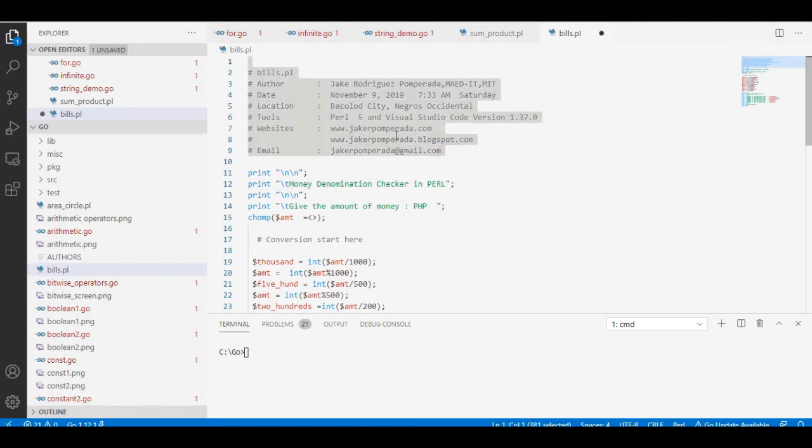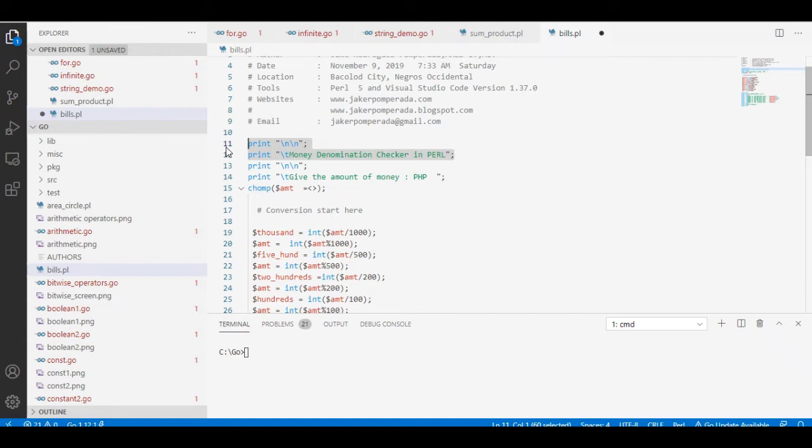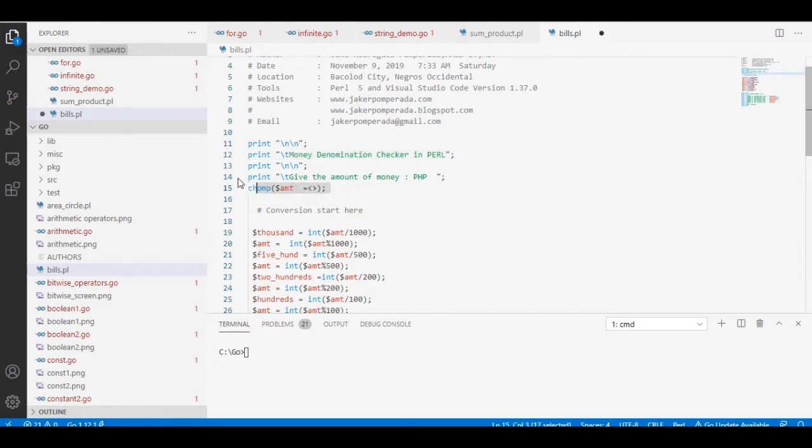So let's get started. We have here comments in Perl. We are using sharp to comment the words here to describe the purpose of this program: the author, the date, location, tools, my website, my email address. Here is the title of our program: Money Denomination Checker in Perl. It will give the amount of money in PHP, Philippine peso.